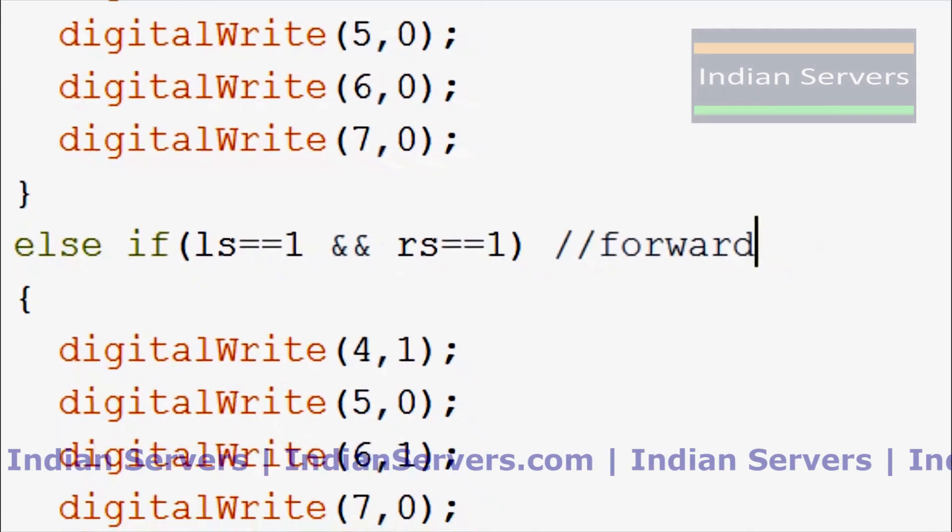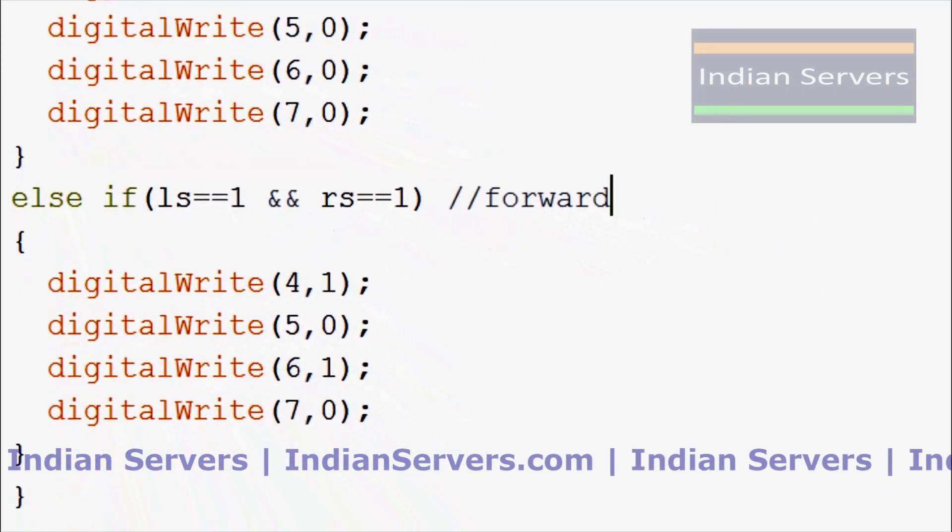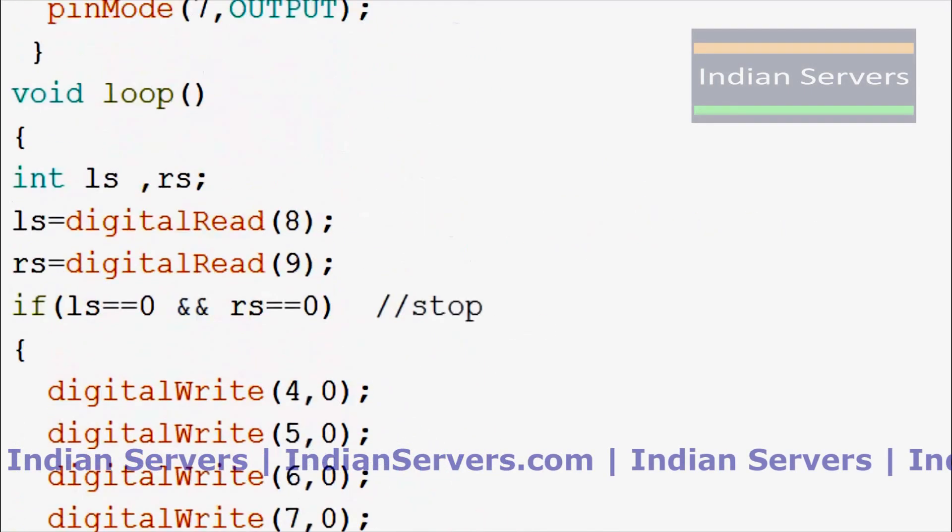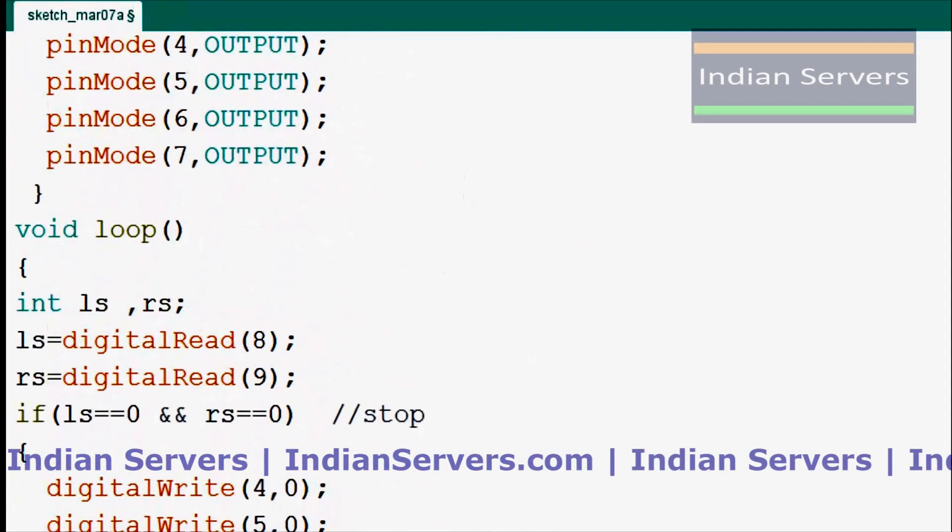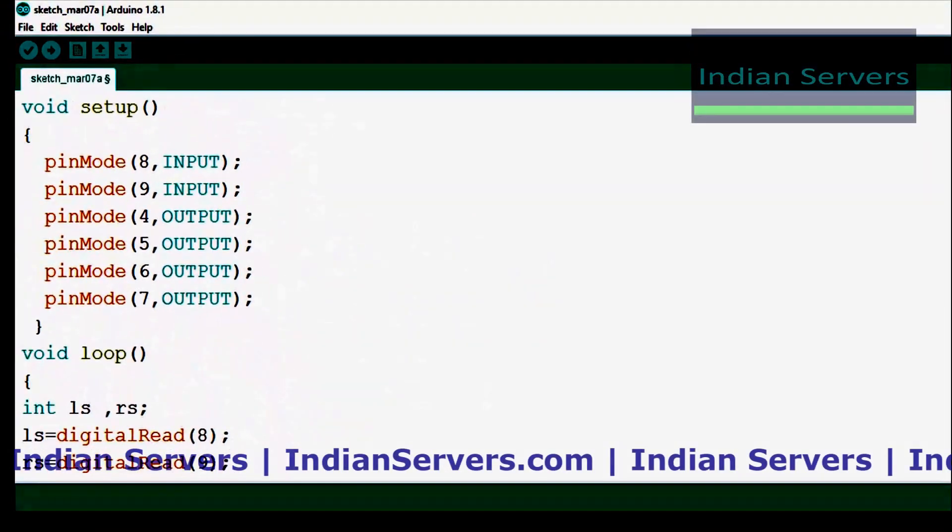This is the logic of our line following robot. Now we will see the practical one.